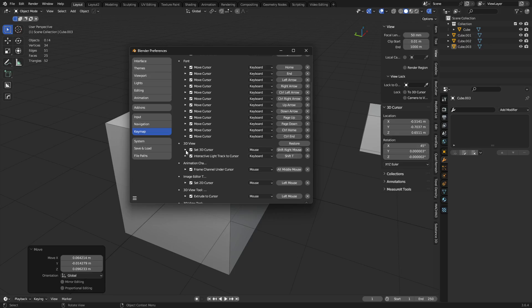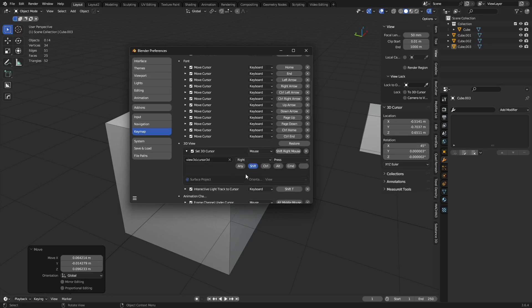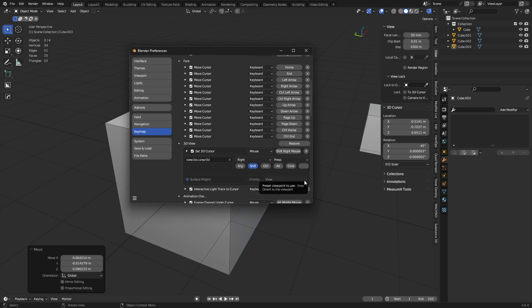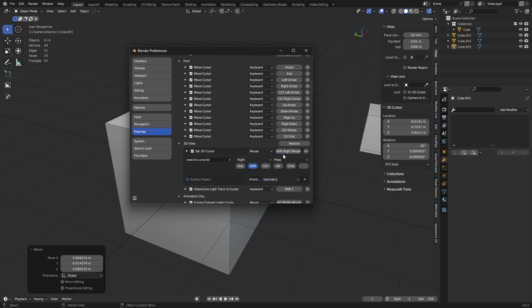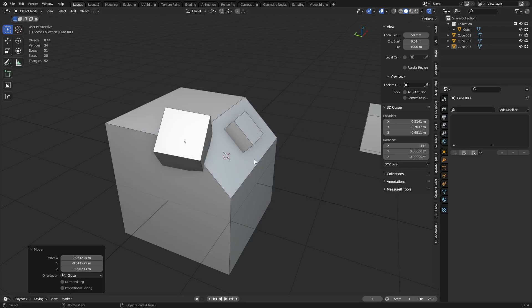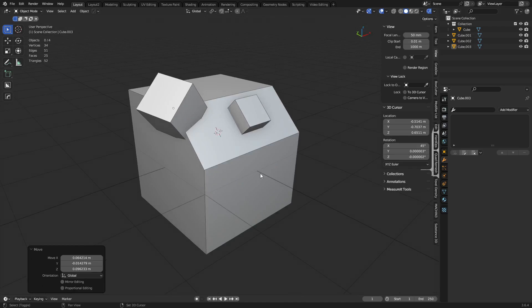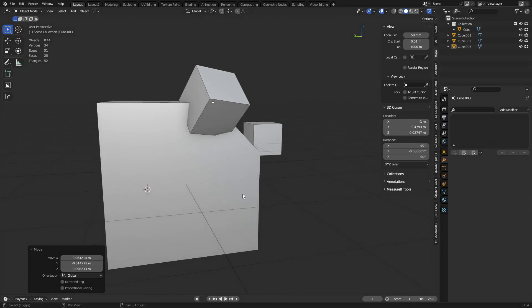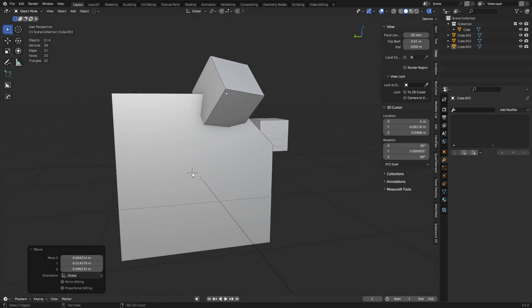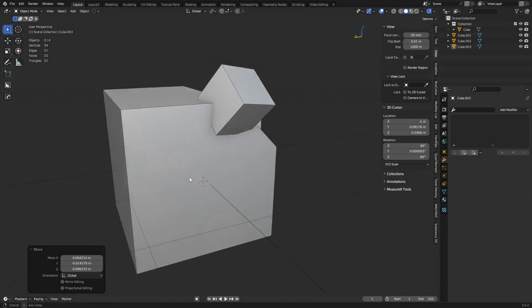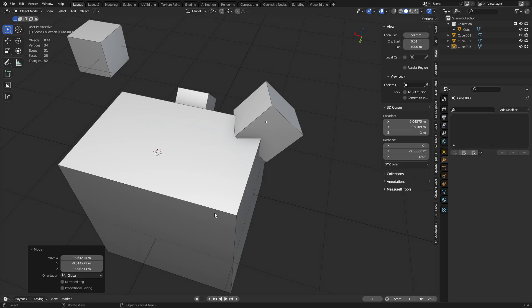And so in here, these are grayed out, but that's the default settings that it uses, and you can modify them still. So if you change it, it won't be grayed out, but it's using view by default. So you can set it to geometry, okay? And once you set it to geometry, you can get out of there, save your preferences if needed. But every time you shift right click, it will always line up to that surface normal of that face.